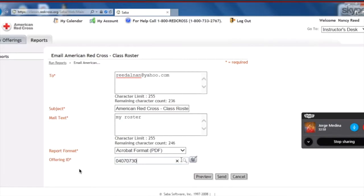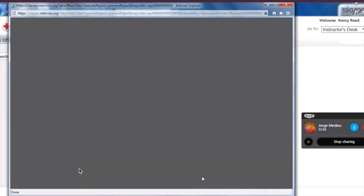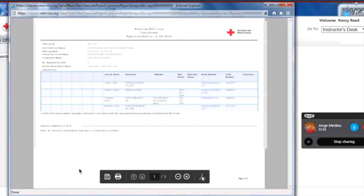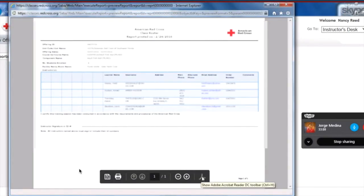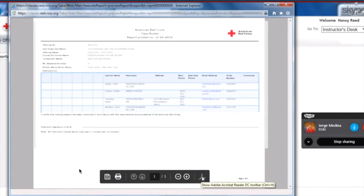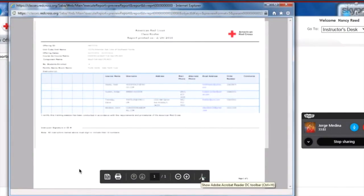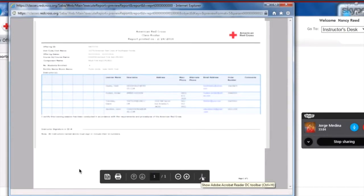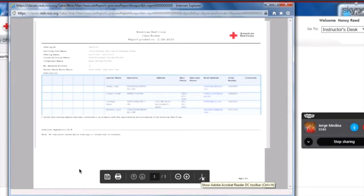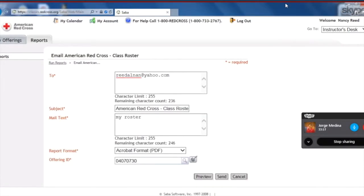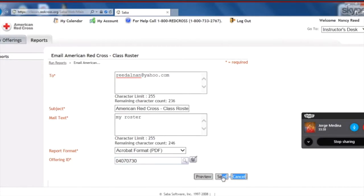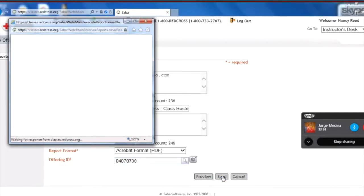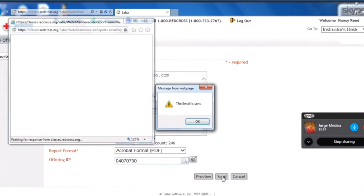So now go ahead and hit Preview to make sure that it grabbed the information. And there we are. There's the roster. So we're going to go ahead and click the X and exit out of it. Now that we know that it works, from the preview, we can go ahead and click the Send button, which is right next to the Preview button. And then if it sends successfully, you'll get a response from SABA that says, Email is sent. And then you can hit OK for that.